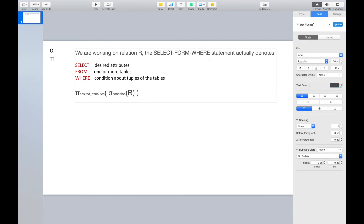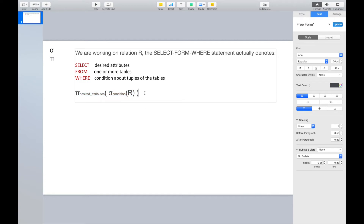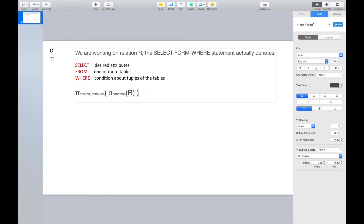This is the SELECT-FROM-WHERE statement we will write in SQL. SELECT is a projection of some attributes, and WHERE denotes some conditions — we need to do the selection in relational algebra. When studying this section, I hope you can write down the relational algebra expression first, then translate it into the SELECT-FROM-WHERE statement. It will be very helpful in the beginning. As you get familiar with SELECT-FROM-WHERE statements, you can write them directly without the relational algebra expression.